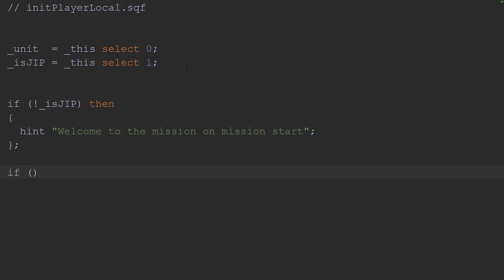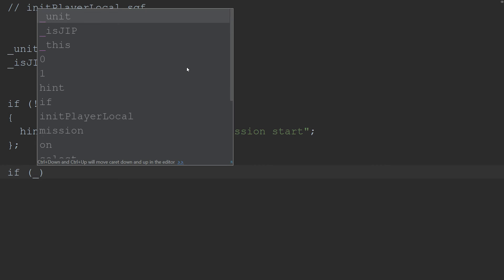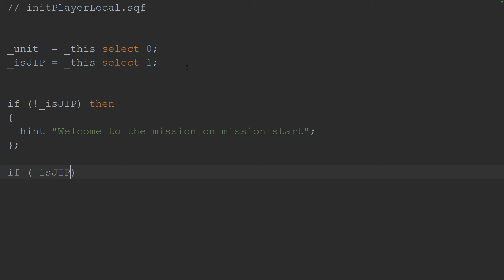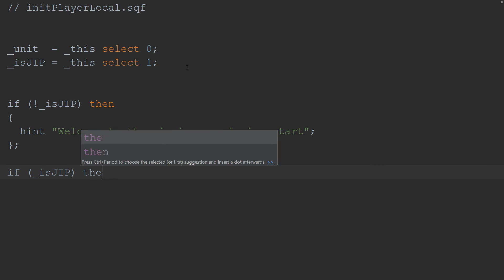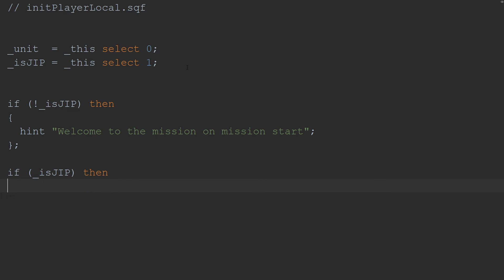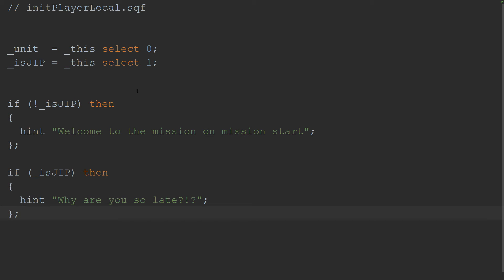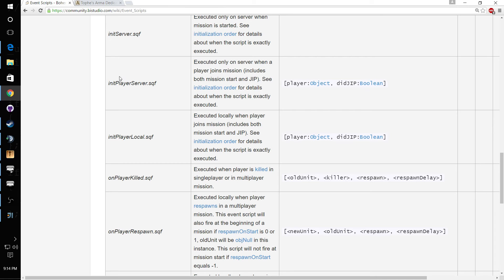Now let's say if he is joining while the mission is starting, then let's hint why are you so late. Oops, typing is kind of all over the place today.